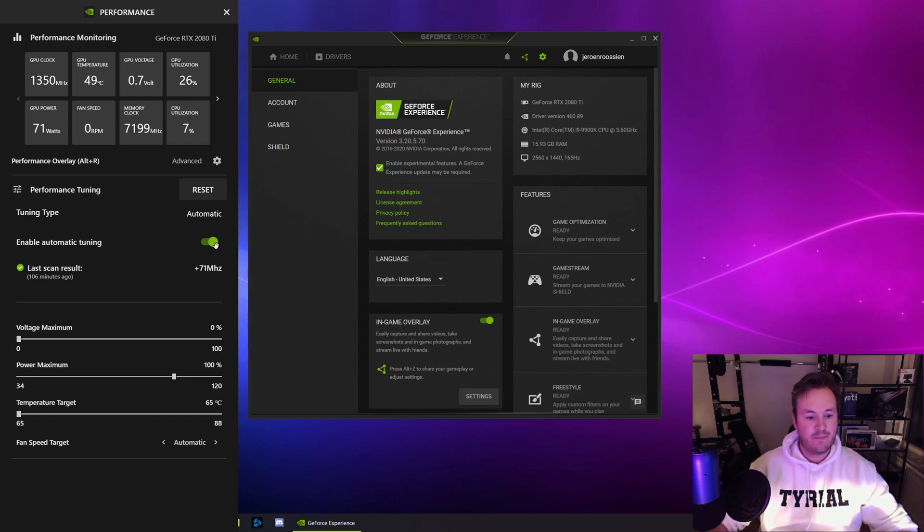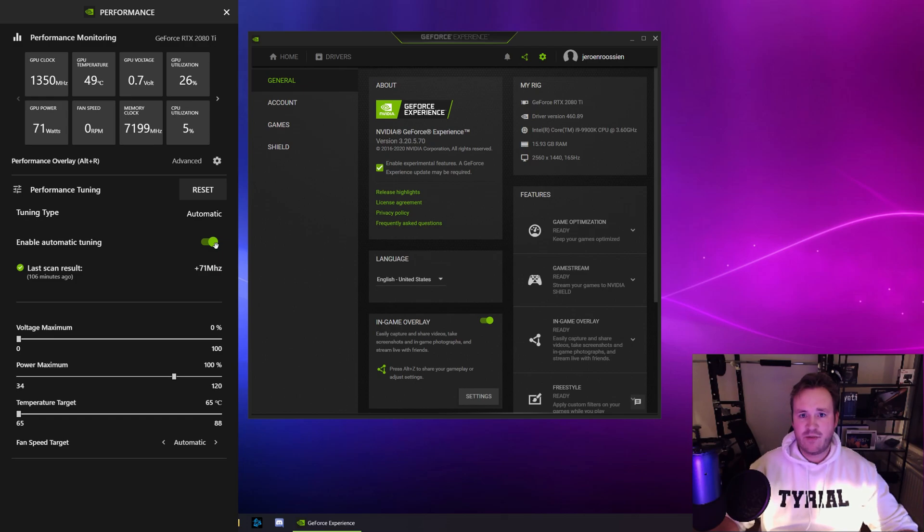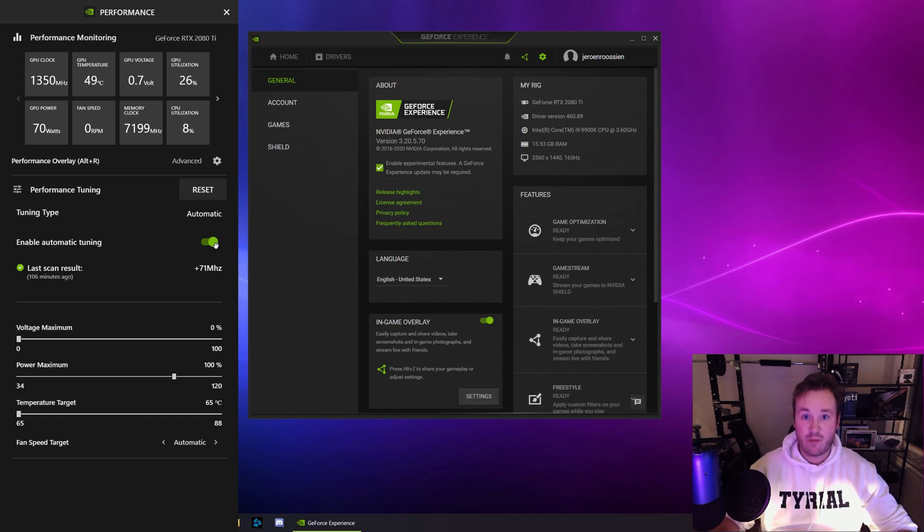Let it run and it will take about 10 to 15 minutes, sometimes longer, sometimes shorter, really depends. Don't do this in game. Do it on the desktop and let it run.